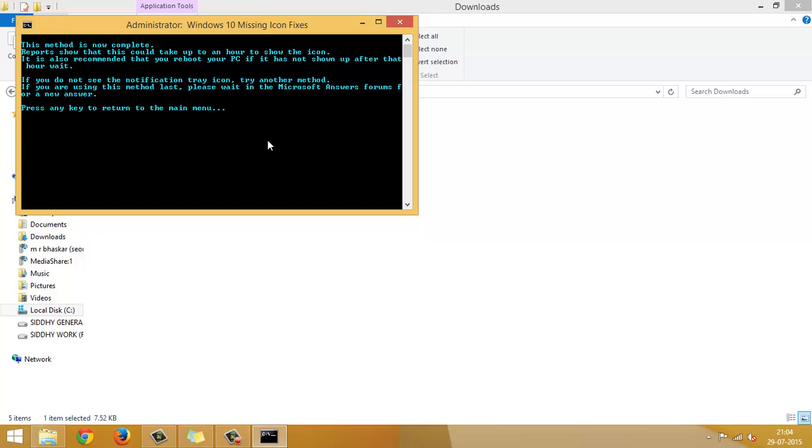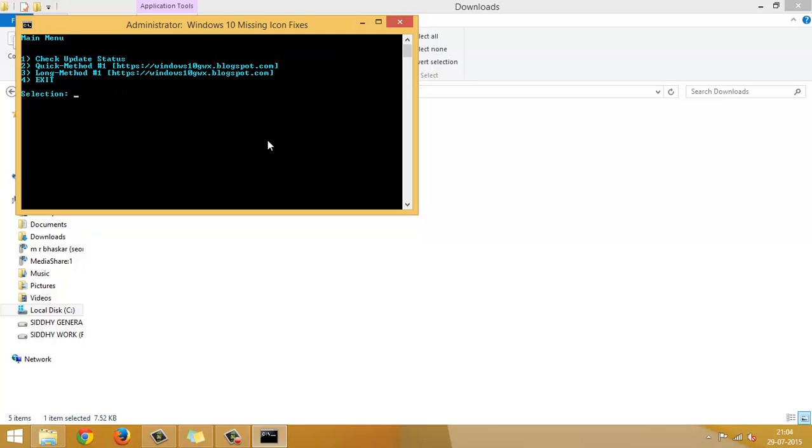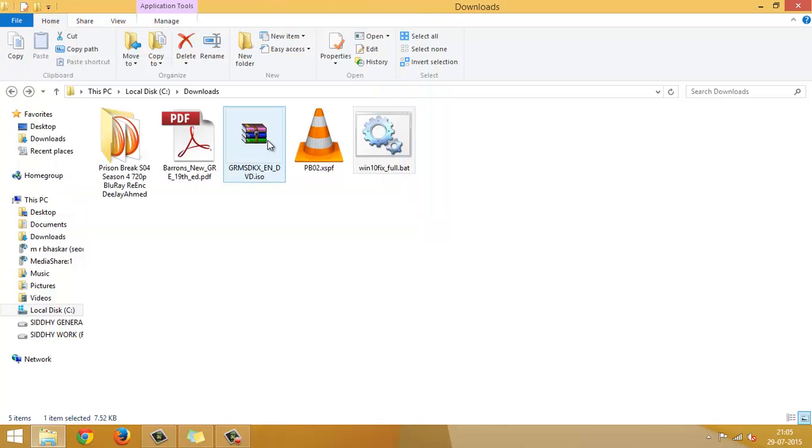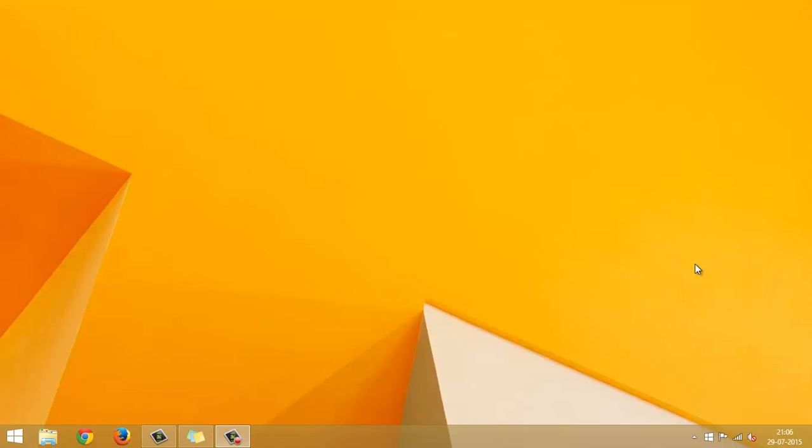So, what I will do is, let me just restart the system. It said it will take some time. So, I will exit and restart my system. So, if you see here, I have just restarted my system. And I have got the Windows 10 icon onto my taskbar. So, that is how it works.